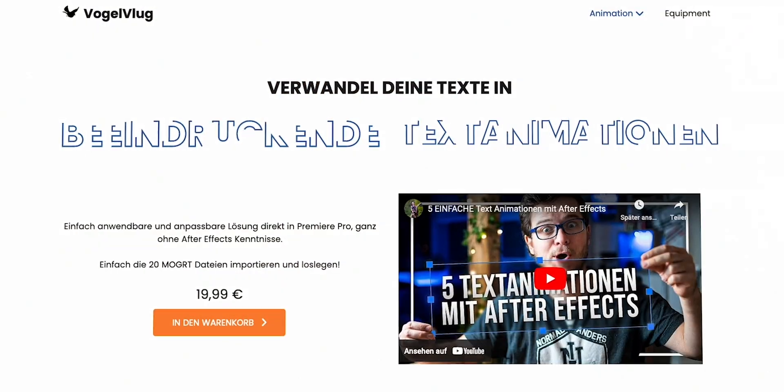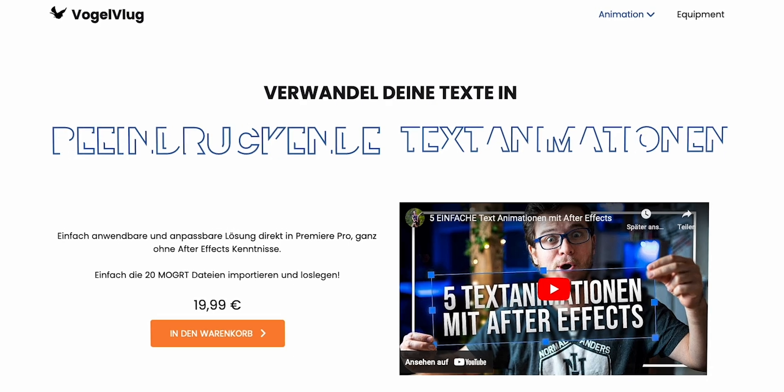But what if I haven't shown you your favorite animation in this video? Now you can check if it's included in my essential text package. Link is as mentioned in the video description.